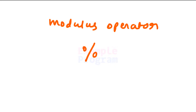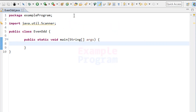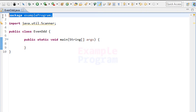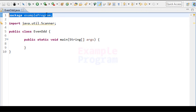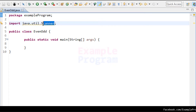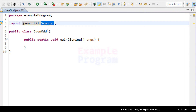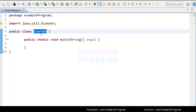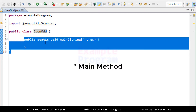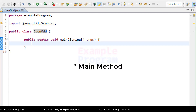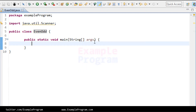Now let's take a look at how we can write the Java program. Here I have written the skeleton of the program. I have created the package 'exampleprogram', imported the Scanner class from Util, and created our class named 'evenOdd'. Then we have the main function, which is the entry point of our program.